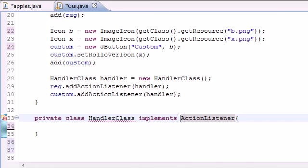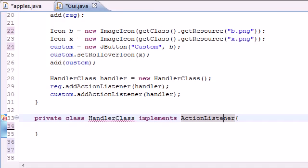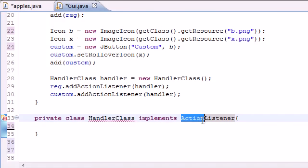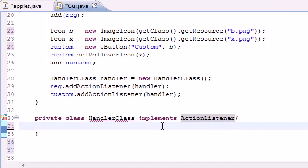Now, any method that's in the ActionListener class, we're going to have to overwrite it and create one ourself. Lucky for us, there's only one method in the ActionListener class and this is called actionPerformed.